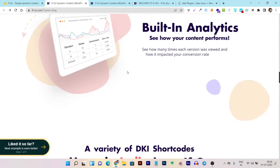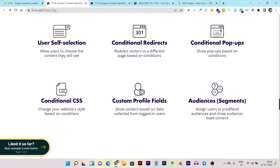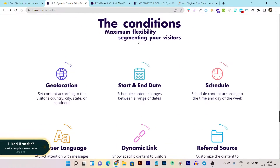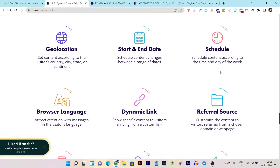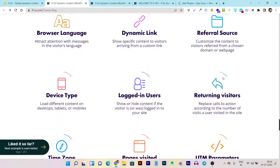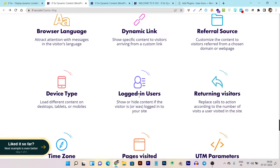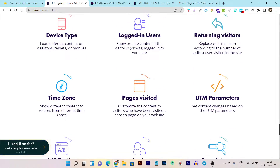While it's installing, here are all the features you should know about. The conditionals you can use include: content conditionals, redirects, conditional popups, conditional CSS, custom profile fields, audience segmentation, and personalization. There are tons more conditions available for maximum flexibility — such as geolocation, showing different content by region, start/end date content scheduling, browser language, dynamic link, referral source, and device type.